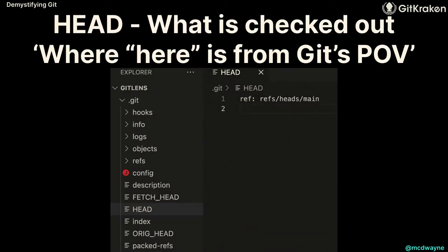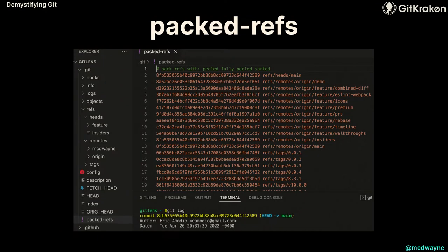HEAD is one of the most important pointers in all of Git because it tells you exactly where you are. If you open that file, it's very short — it just says the reference of where it's pointing, like 'ref: refs/heads/main.' The pack-refs file tells you where all the heads point. Those are just commits — a compressed file system snapshot, hashed, written as a commit hash, and given a human-readable branch name.